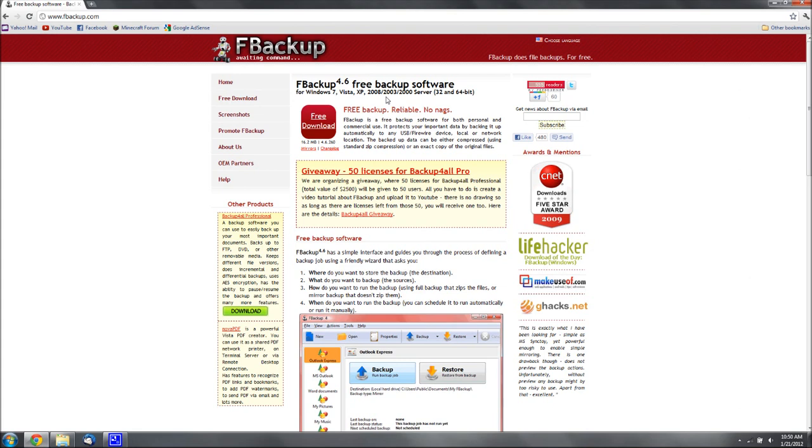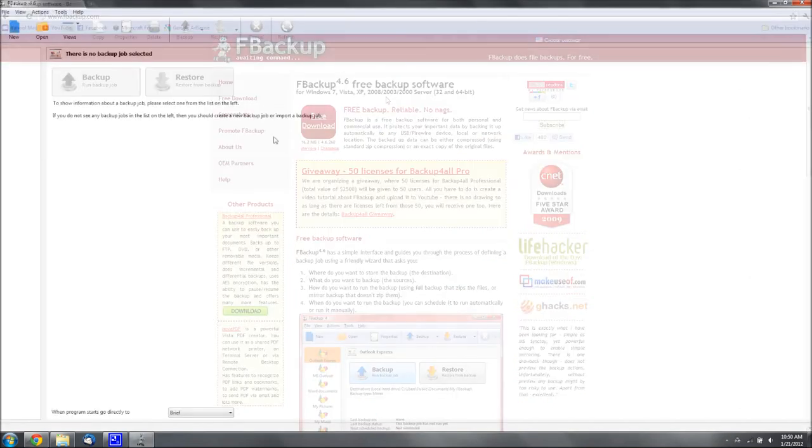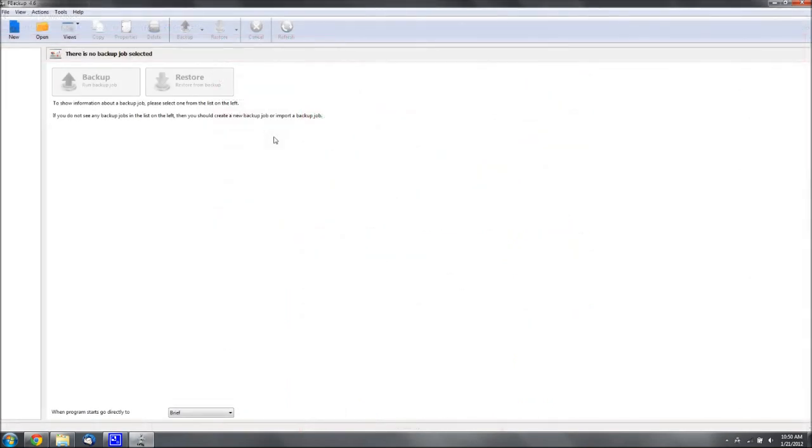Alright, so when you opened it, you may have gotten a little message like getting started or something, you could just close that. Now when you're in the main screen, you want to go to new.